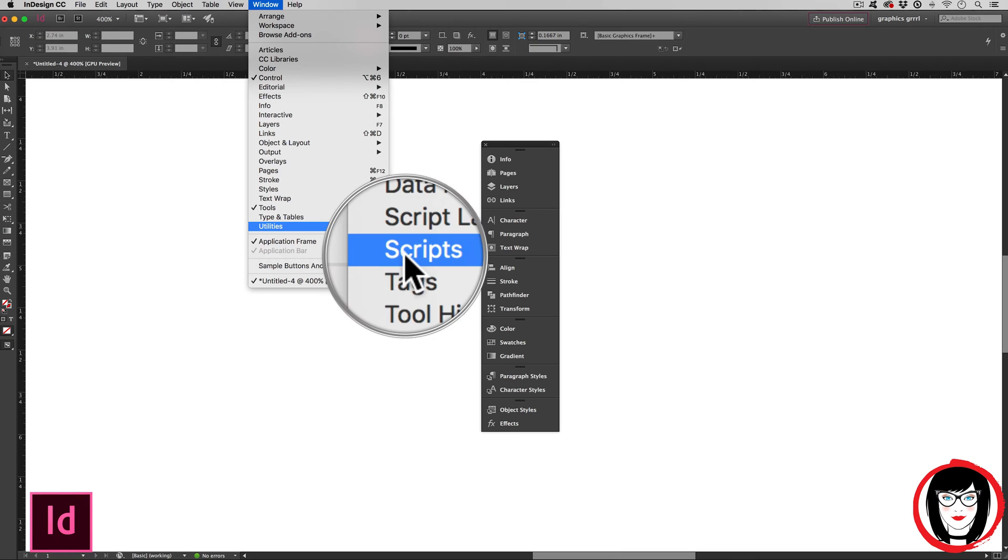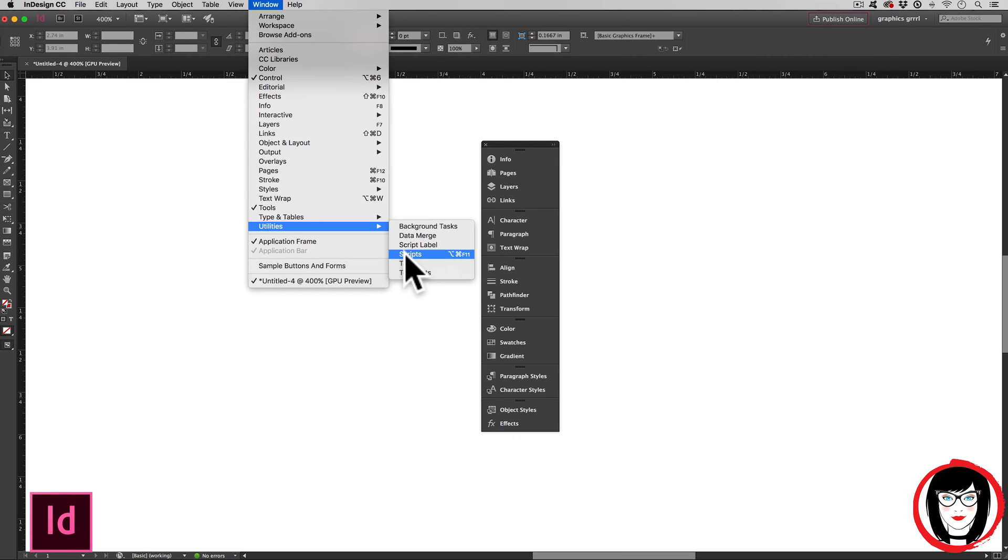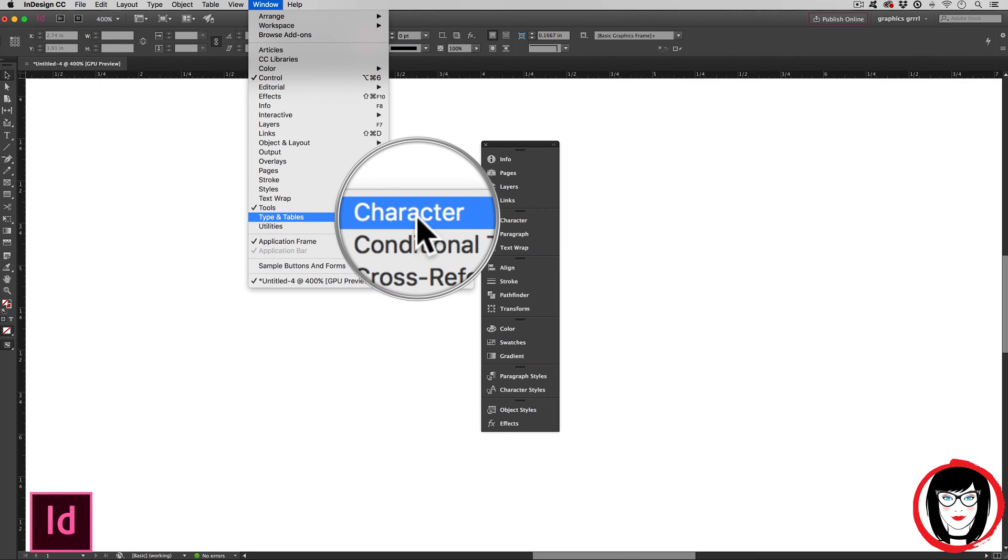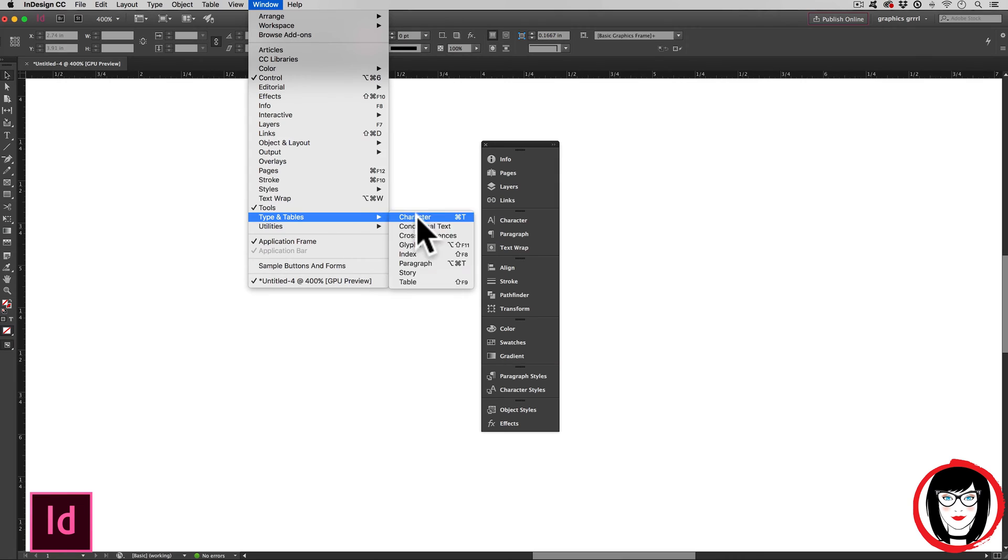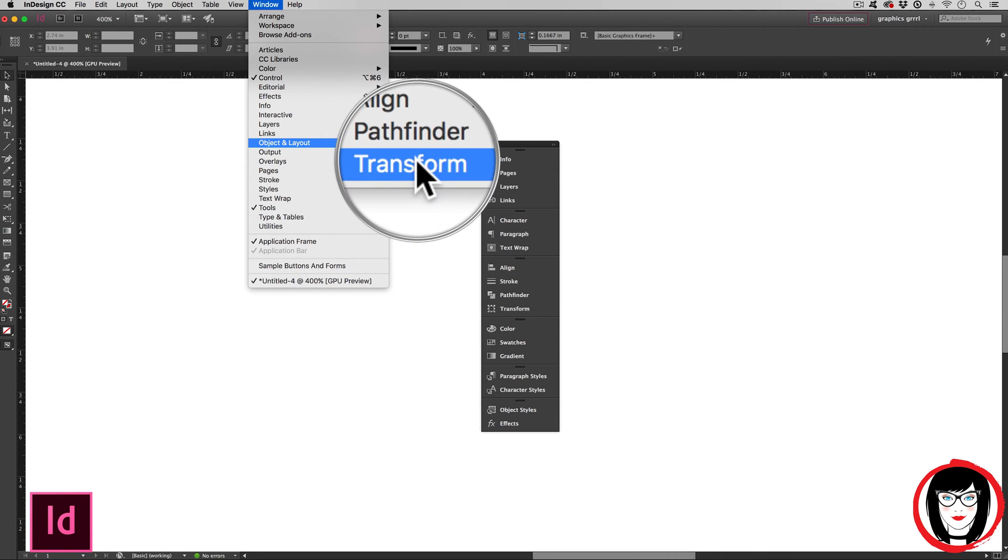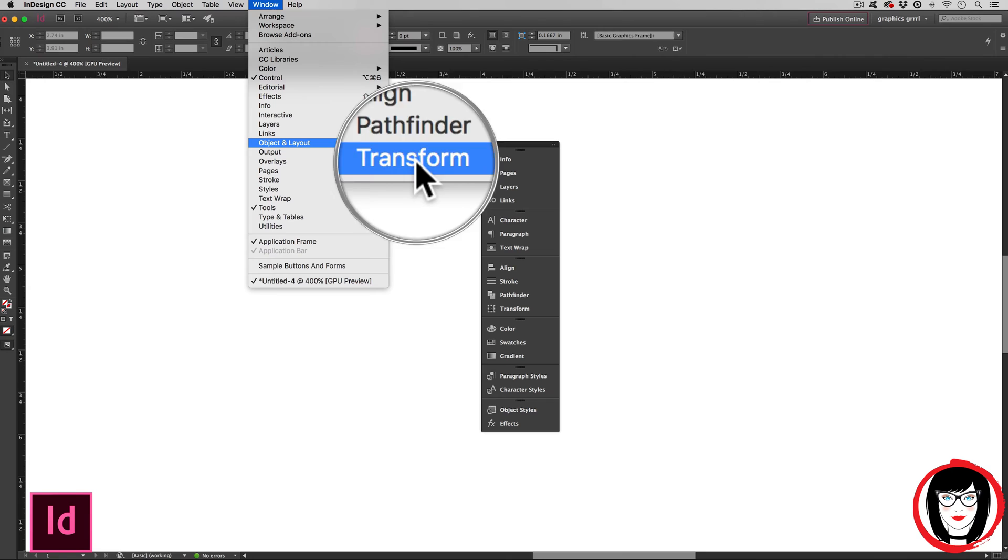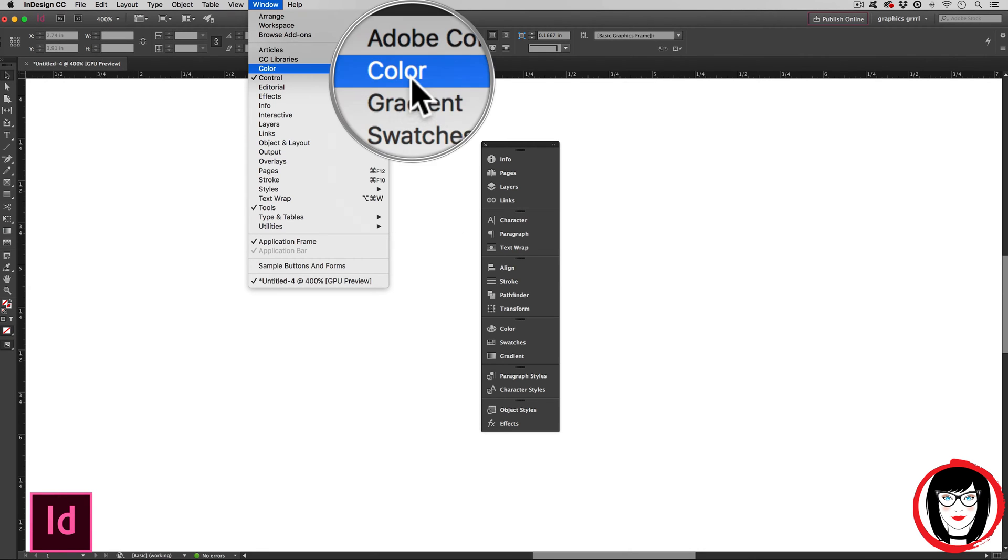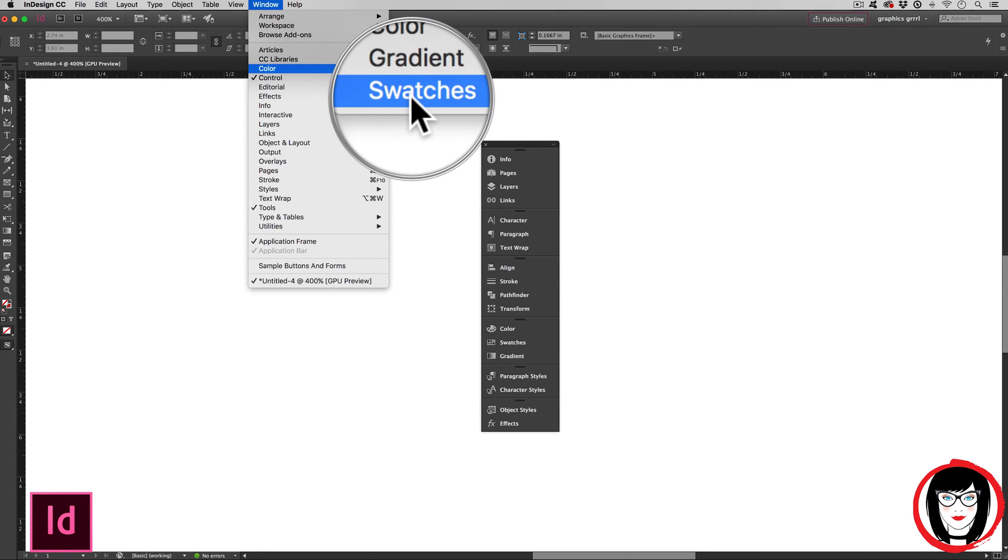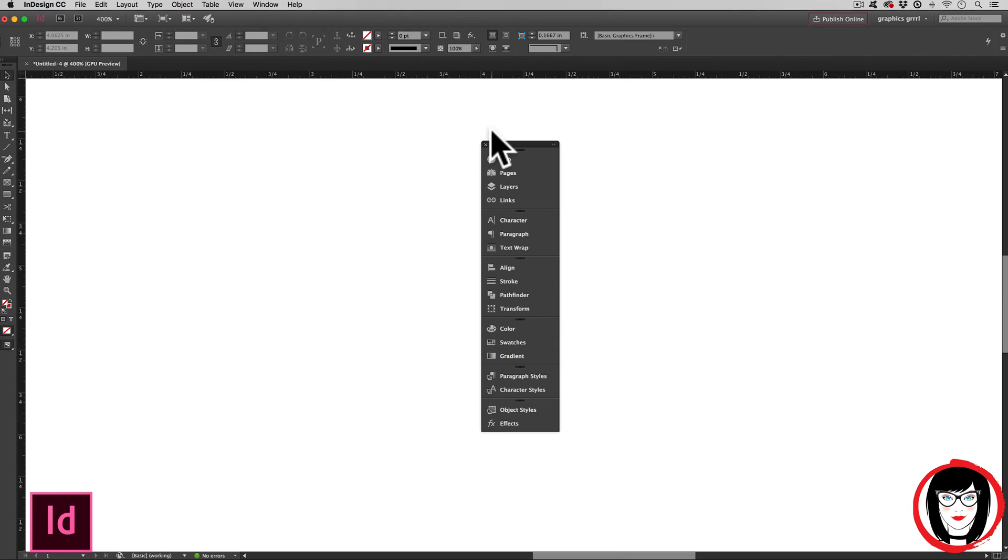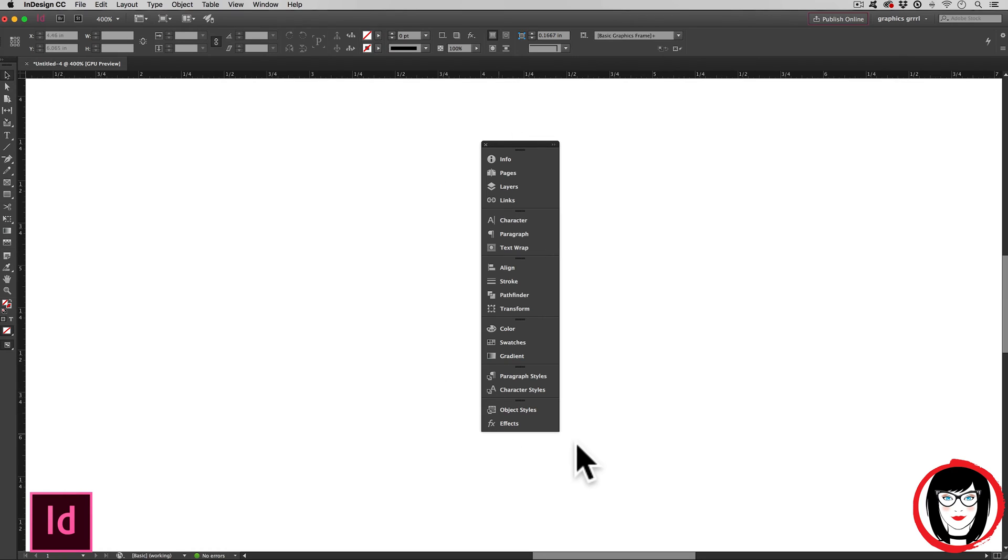The two tricky ones that almost every InDesign user can't find are character, because you would think it would be in that first layer of the window panel, but it's under types and tables. And some of these other panels, such as the pathfinder and transform and color gradient and swatches panels. So once you have all of those panels shown and then docked, you have your final workspace.